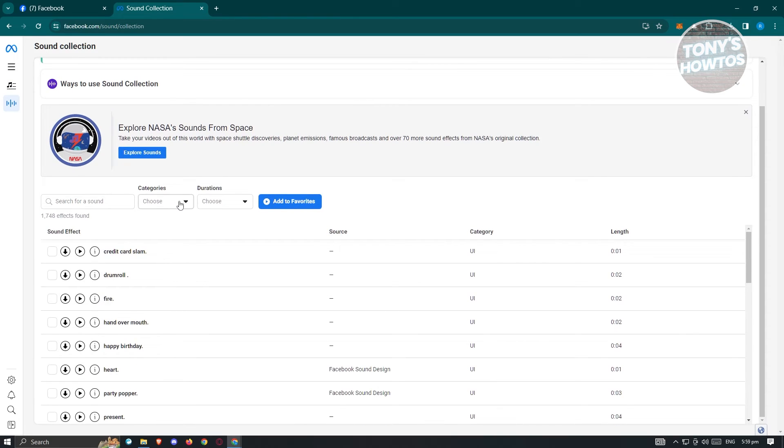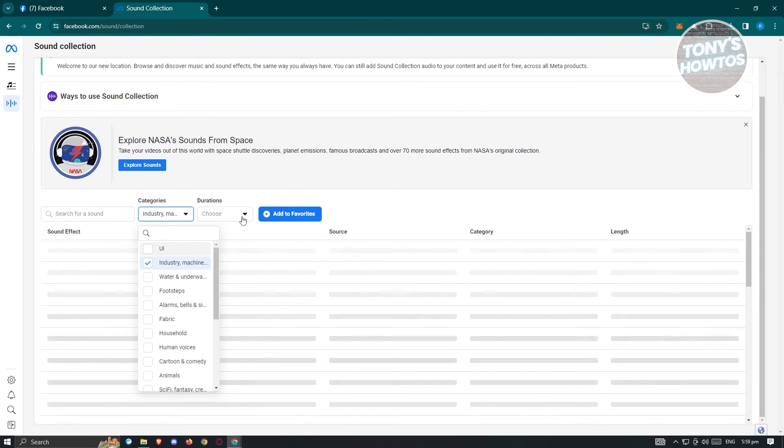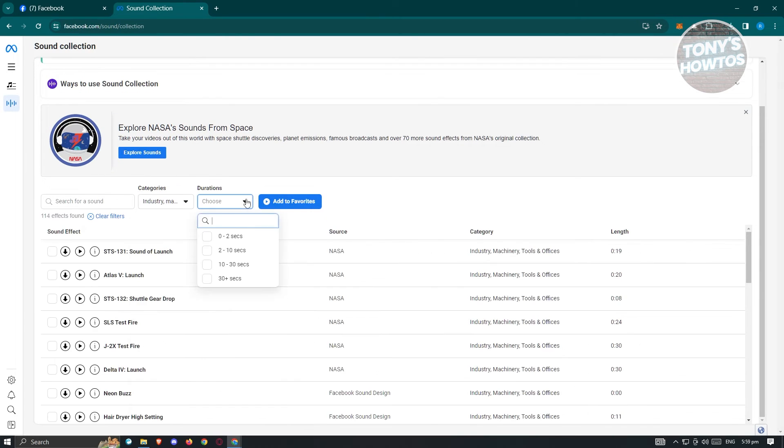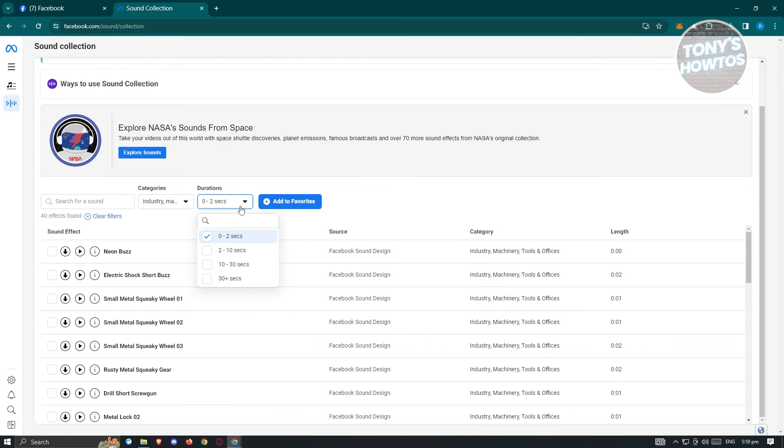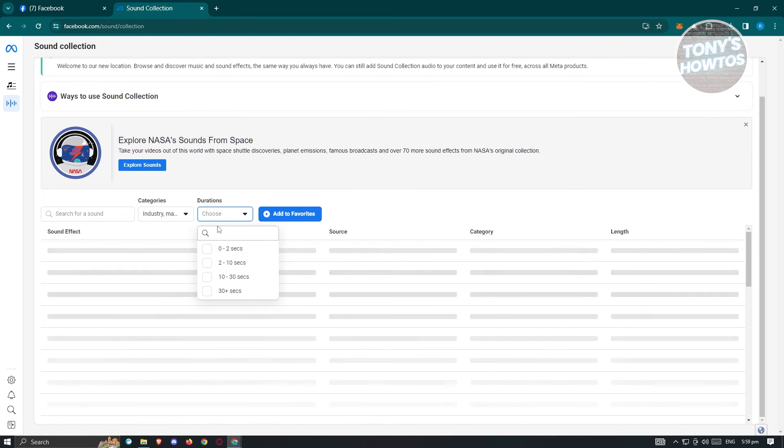We also have the option to choose categories. Like for example, if you want to use industry and machine, and you also have the option to choose the duration itself. If you want to remove that, you could go ahead and do that.